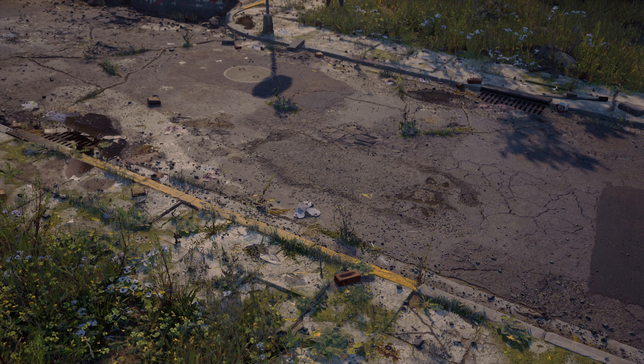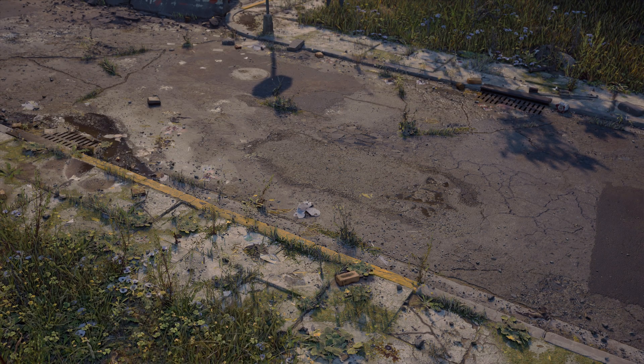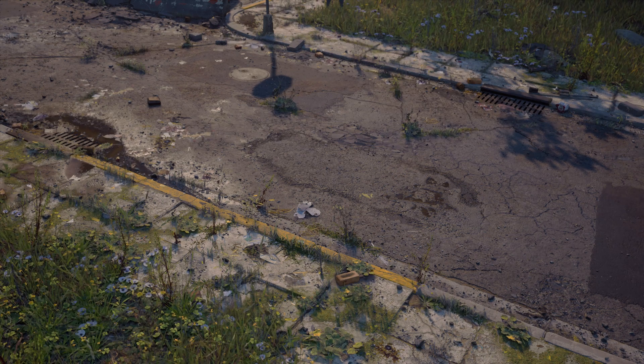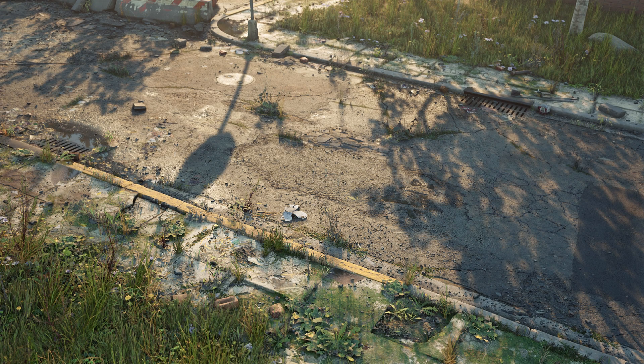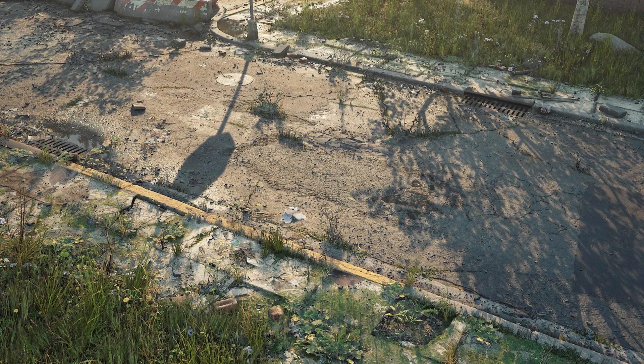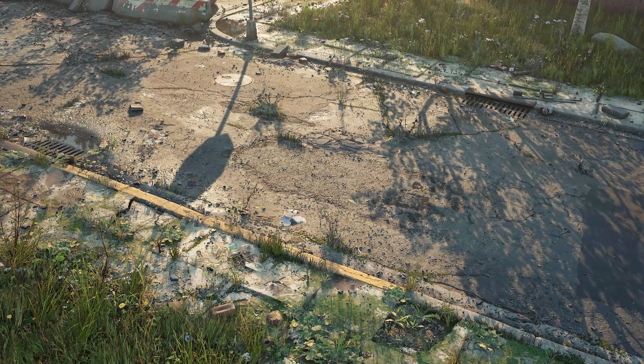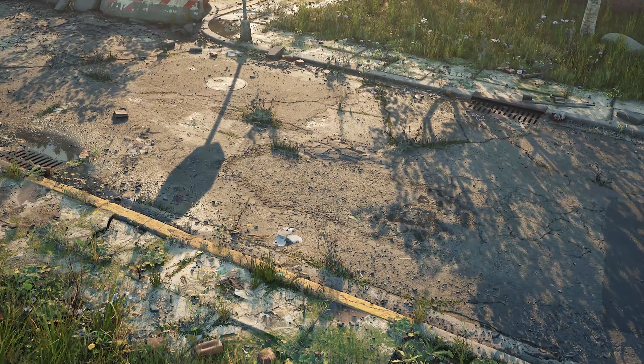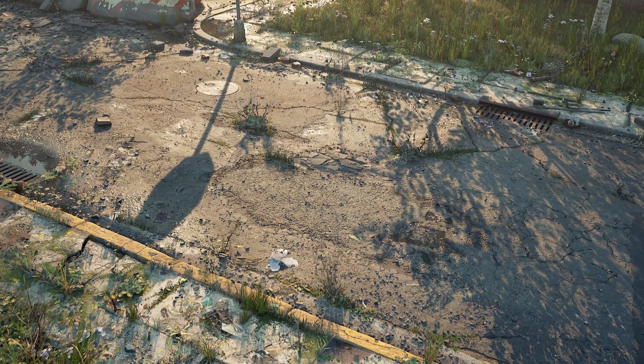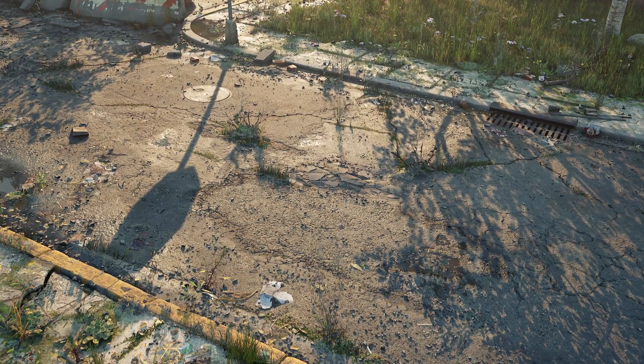And thanks to the Megascans library, along with Bridge, Mixer, and the Live Link plugin, getting the content I needed to assemble this level inside Unreal was quick and painless. Being able to import ready-to-use assets with just a few clicks lets me focus more on the artistic side of the scene and less on the tedious technical tasks.